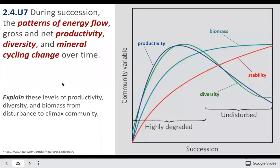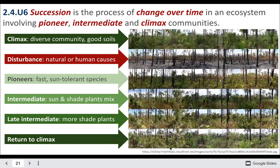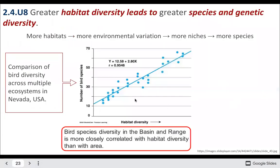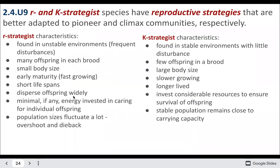The patterns of energy flow will change over time, and stability will increase as succession progresses. These plants, as they regrow the forest, create a more stable ecosystem over time. Greater habitat diversity leads to greater species and genetic diversity — if there are more places to live, there's better opportunity for more species. More environmental variation leads to more niches, which leads to more species, and more species also means more genetic diversity.